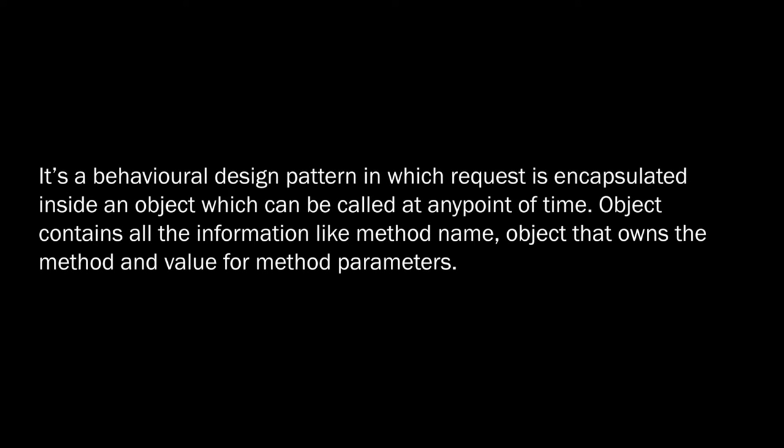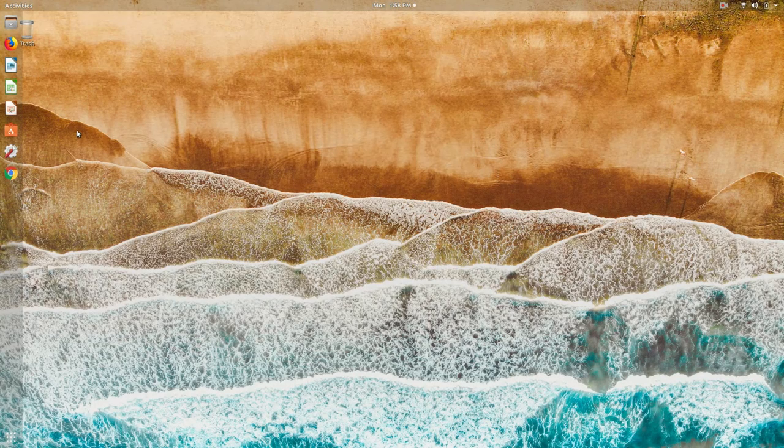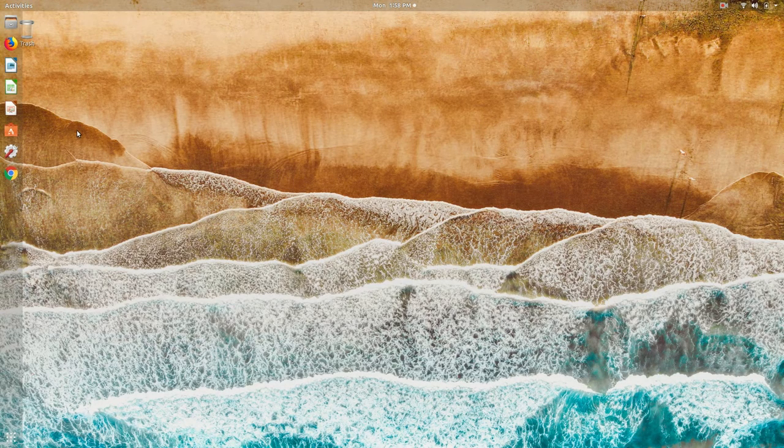encapsulated inside an object which can be called at any point of time. The object contains all the information like method name, the object that owns the method, and values for method parameters. In other words, what this actually means is